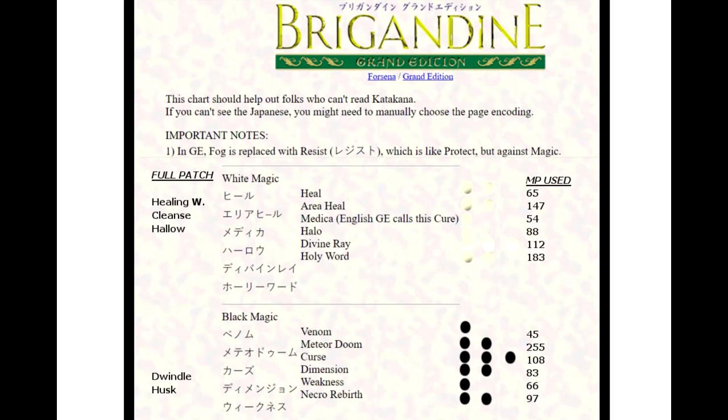It's going to cover Brigandine Grand Edition more so. Basically I'm going to go between the differences between the regular Brigandine and the Grand Edition version.